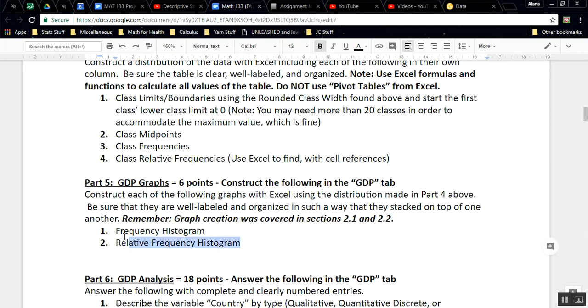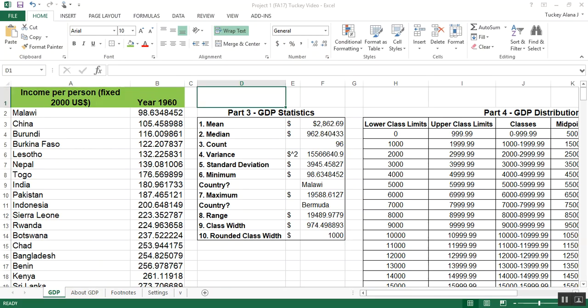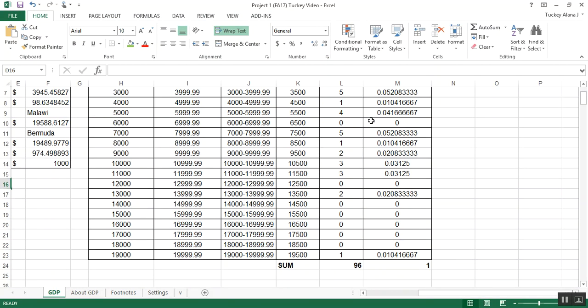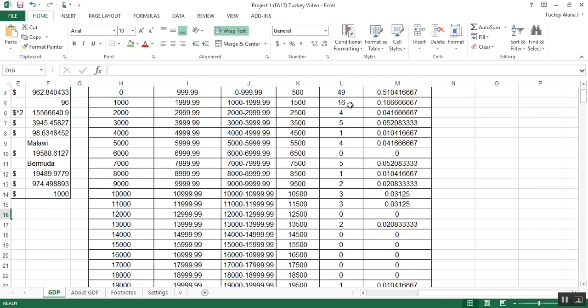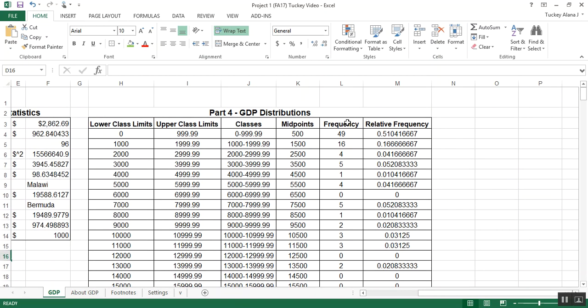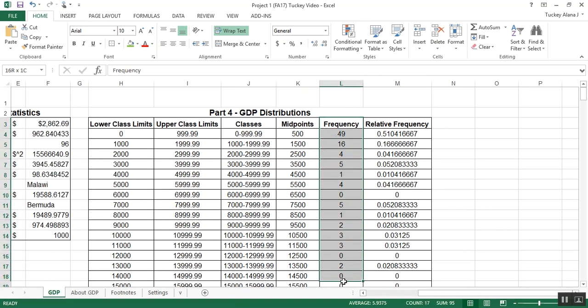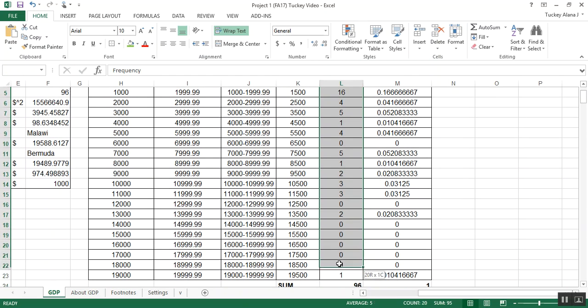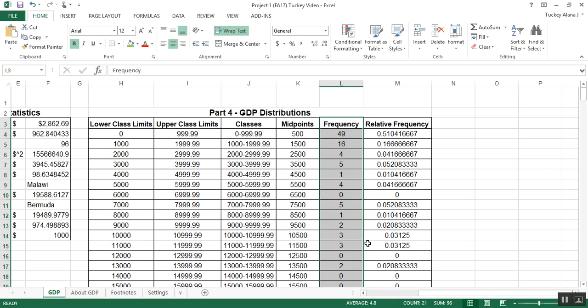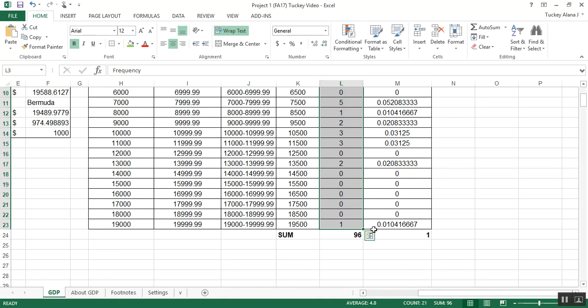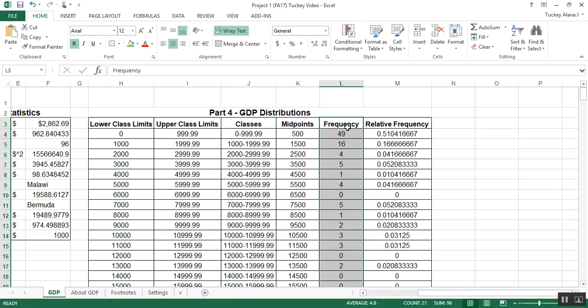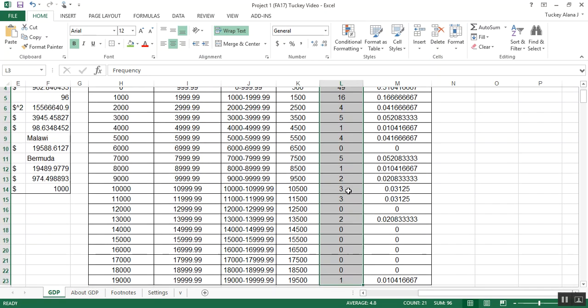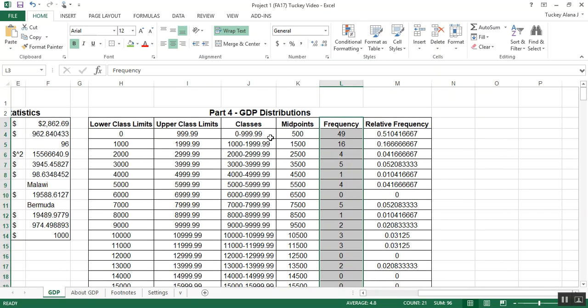So I want to create both a frequency histogram and a relative frequency histogram, and I want to label them appropriately. If I look back here to the table that I created, these frequency values are what I want to make a graph of. So what you want to do is highlight the frequencies, but be careful. Only highlight the title frequency all the way down to the bottom row, but do not highlight that sum. If you highlight the sum, things will go bad for you.